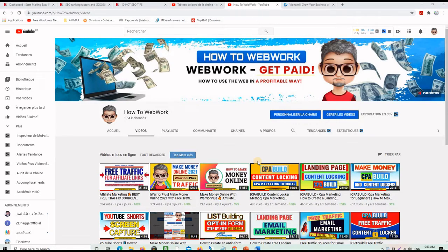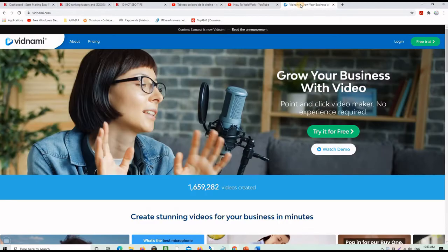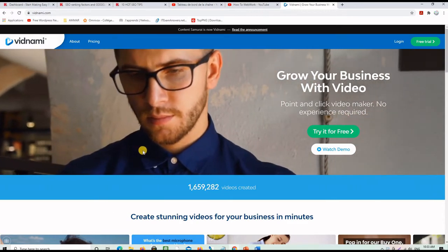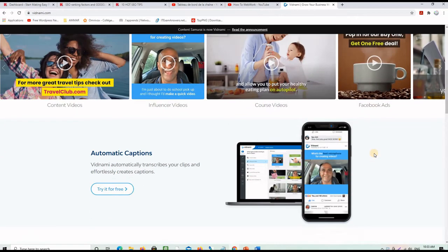YouTube is one of the biggest traffic sources and the traffic is highly targeted. Some extra work is needed here because you have to repurpose the article and turn it into a video — but it's worth the effort because the traffic is really great. The best tool for this is an application called Vidnami, which I have a link to in the description. You can try it for free and it can turn your article into great videos.